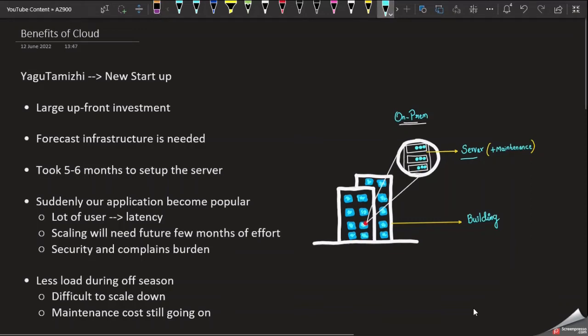Hi everyone, welcome to Yagu Tamil. In this video, we are going to discuss in the Tamil language. If you want to find the same video in English, you can find the link in the description. We are going to talk about the benefits of cloud computing.